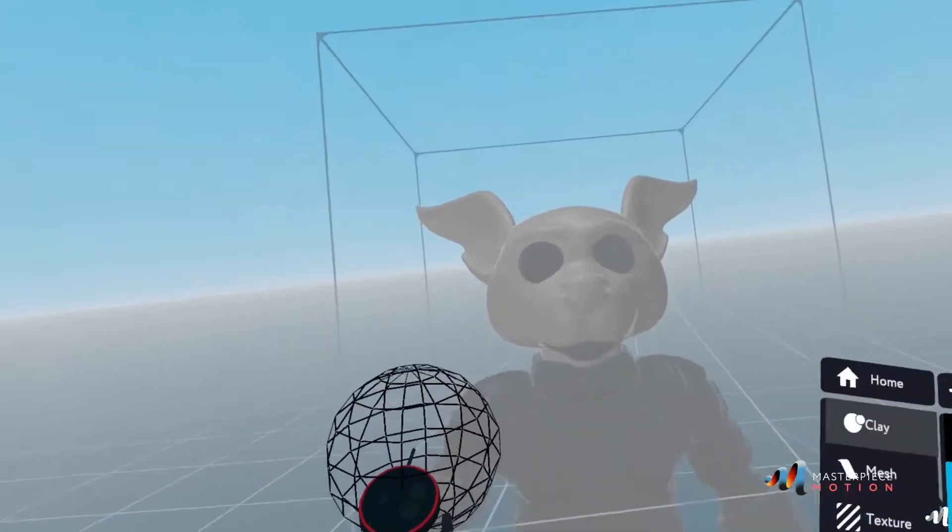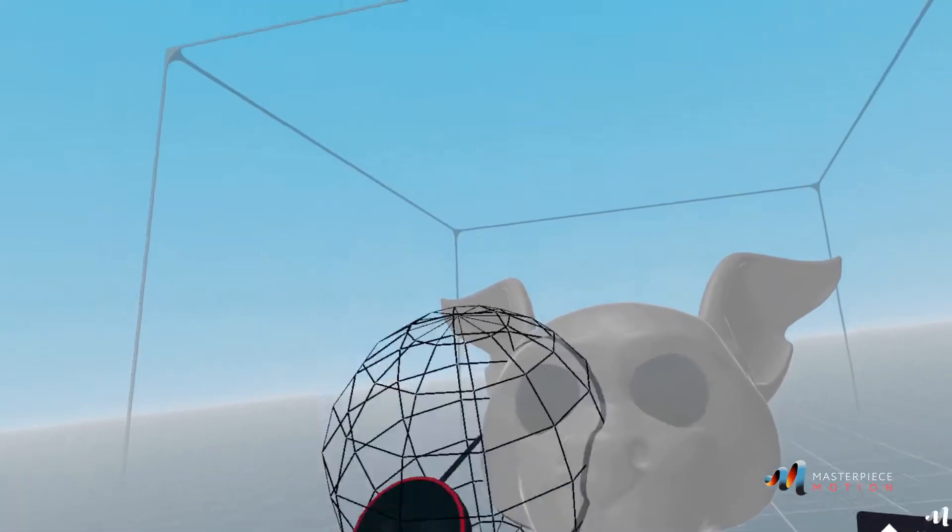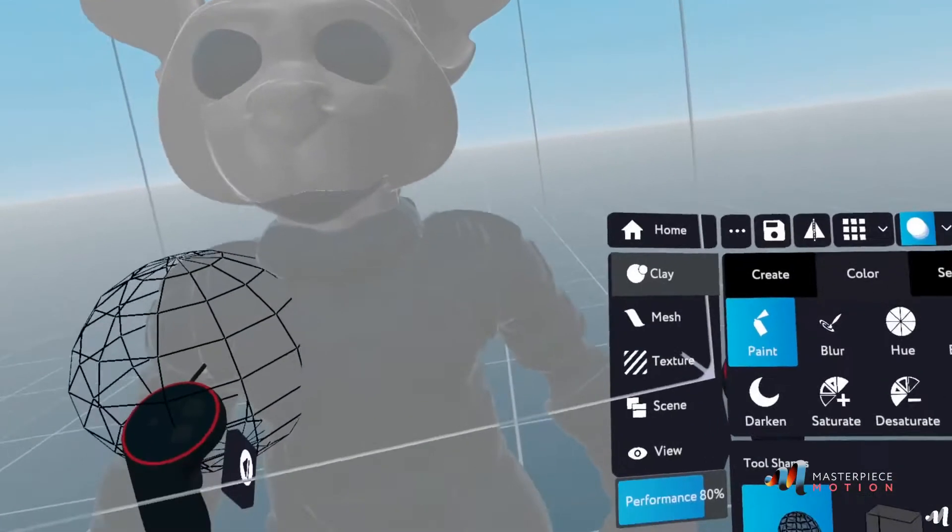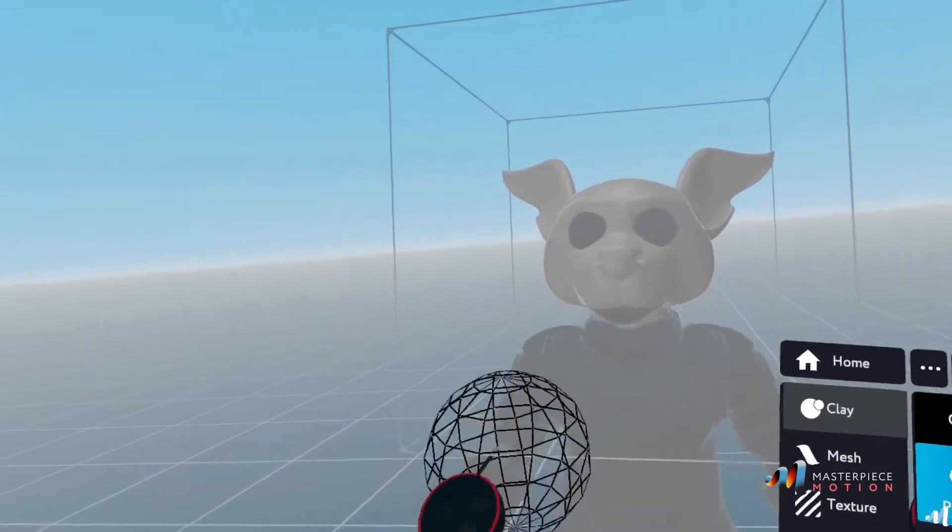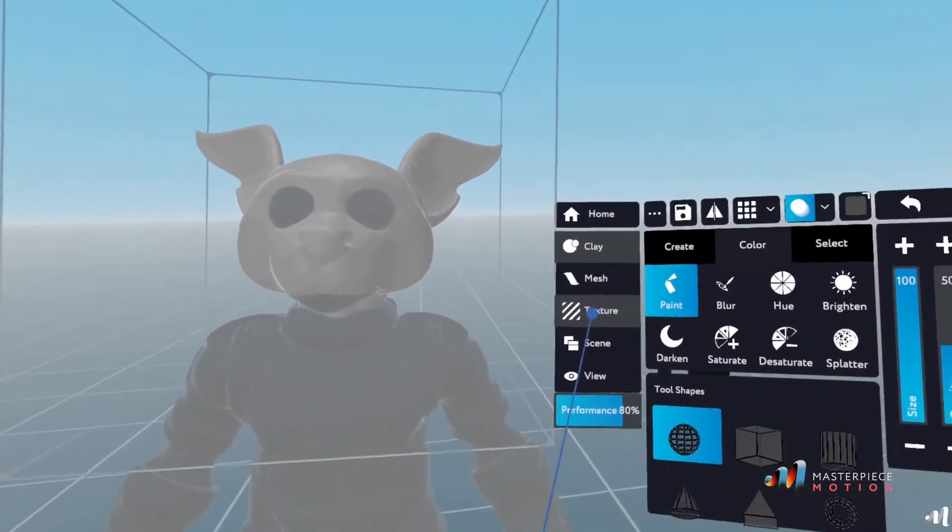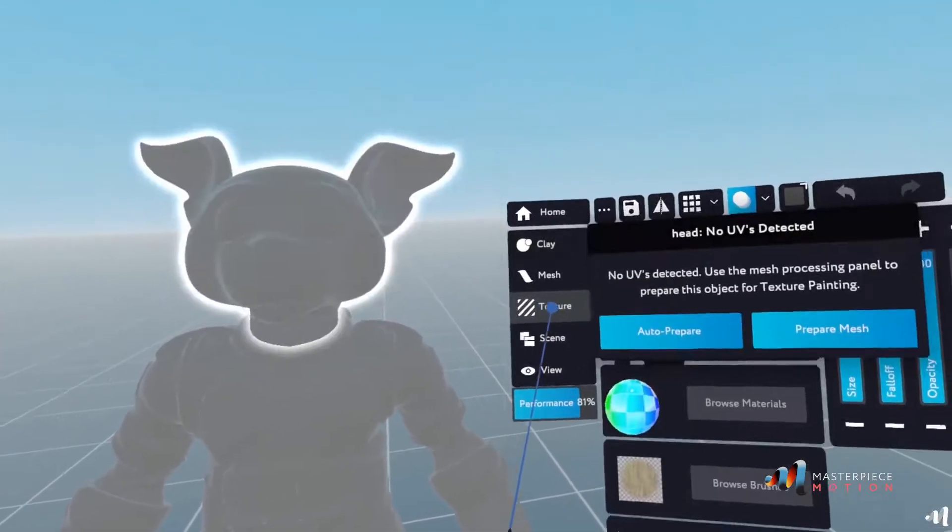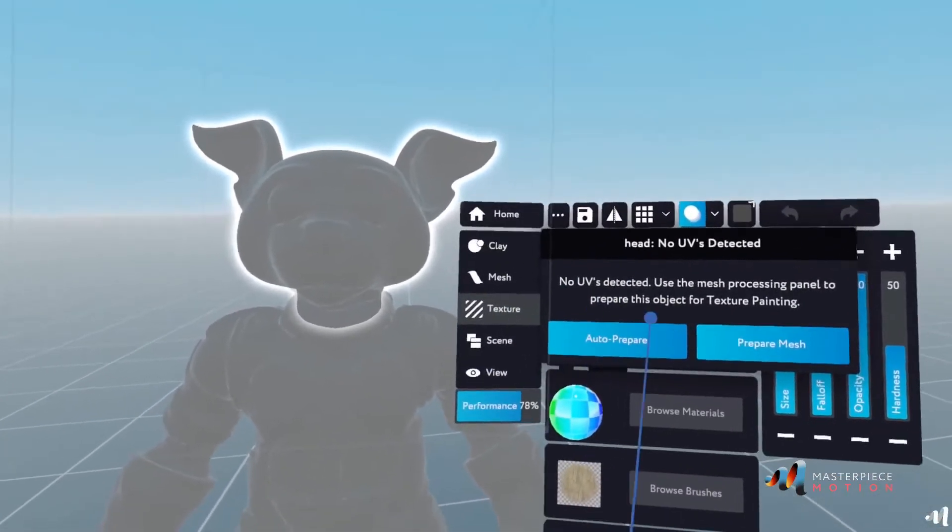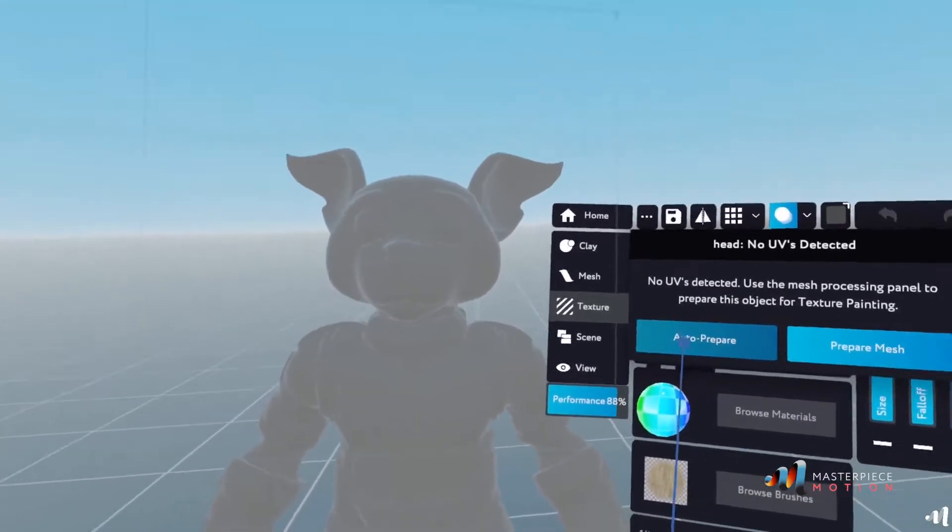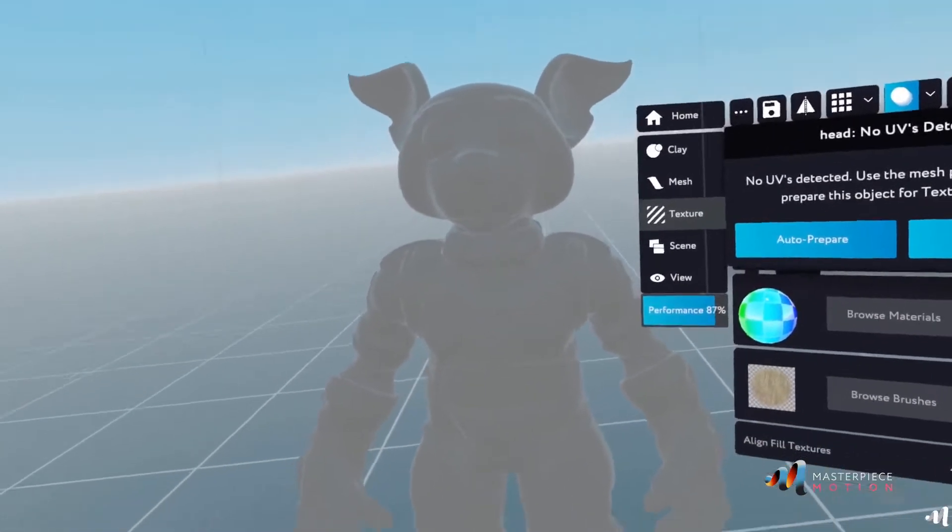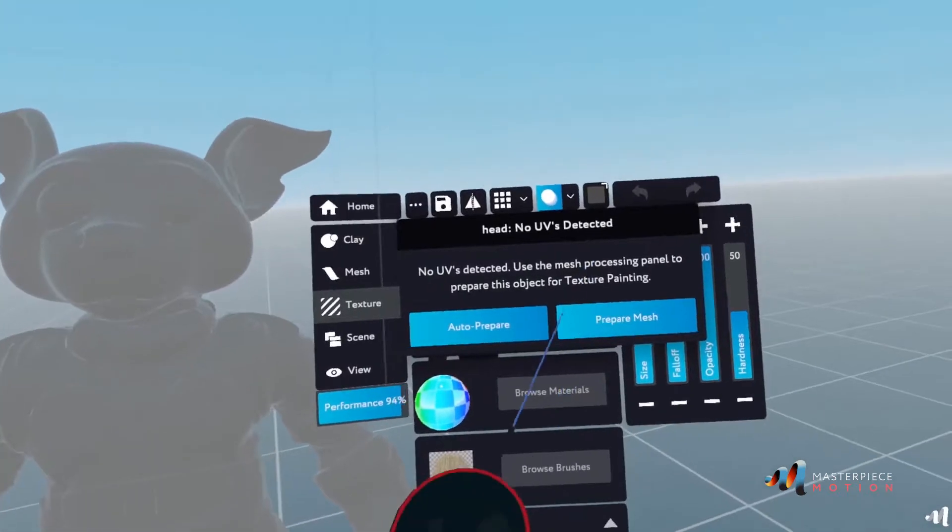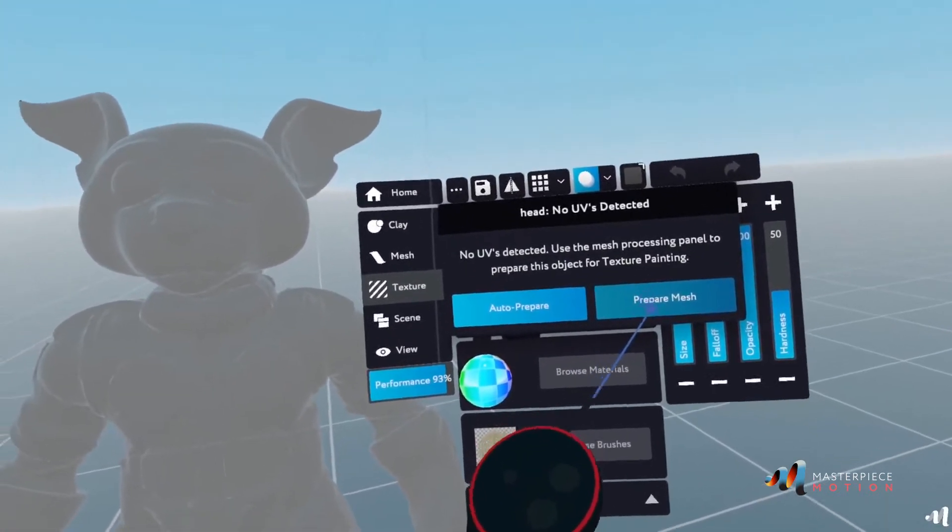First off, what we're going to do is process this clay layer into a mesh layer. The way to do this is by two different methods. You can either go to the texture menu here, it will give you a dialog where you can auto prepare your model, or if you want to fine tune it better, you can go into the prepare mesh menu.